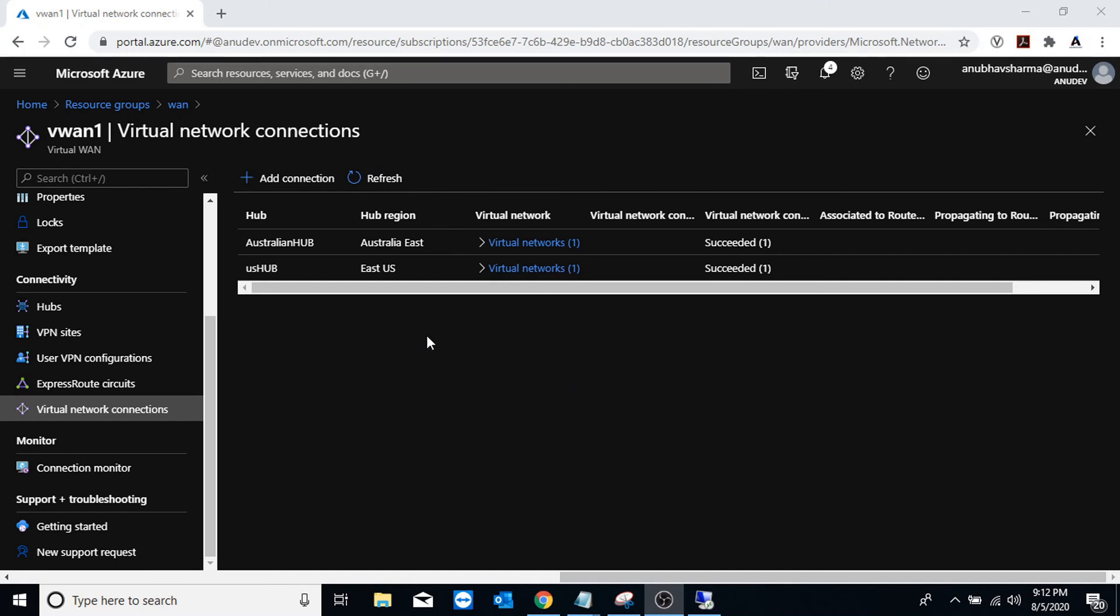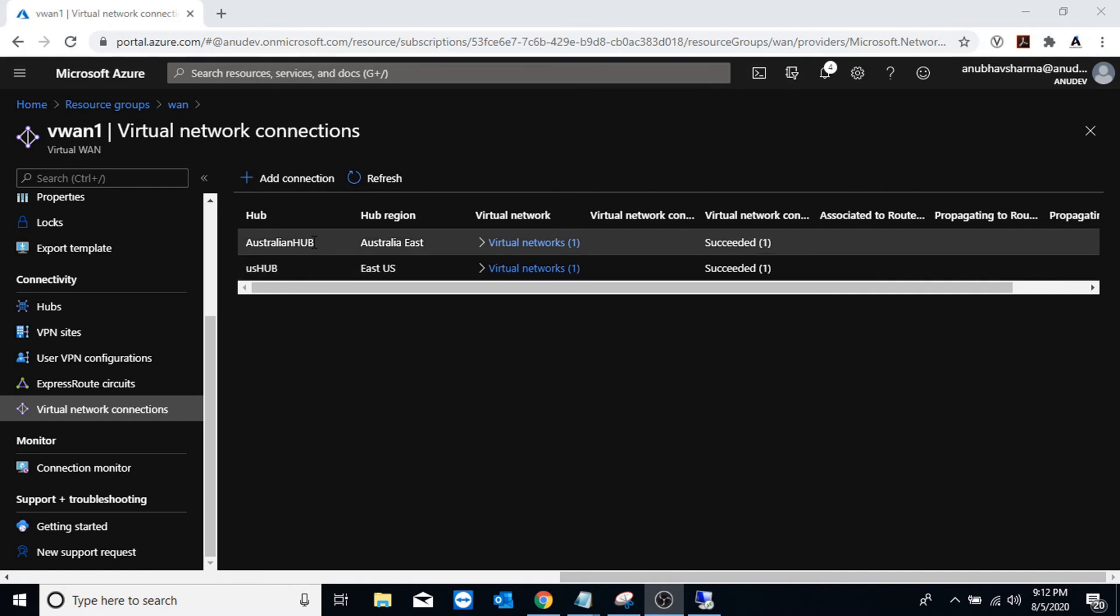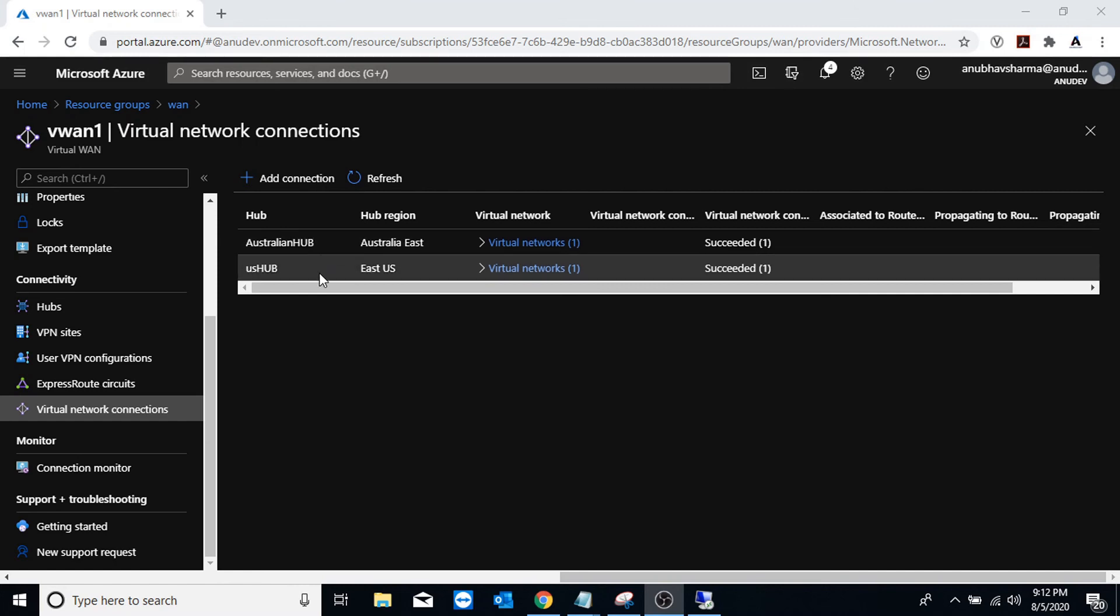Both the V-nets have been connected to the hub. So US V-net is connected to US hub and Australian V-net to Australian hub, and by default both the hubs are connected to each other over Azure backbone.